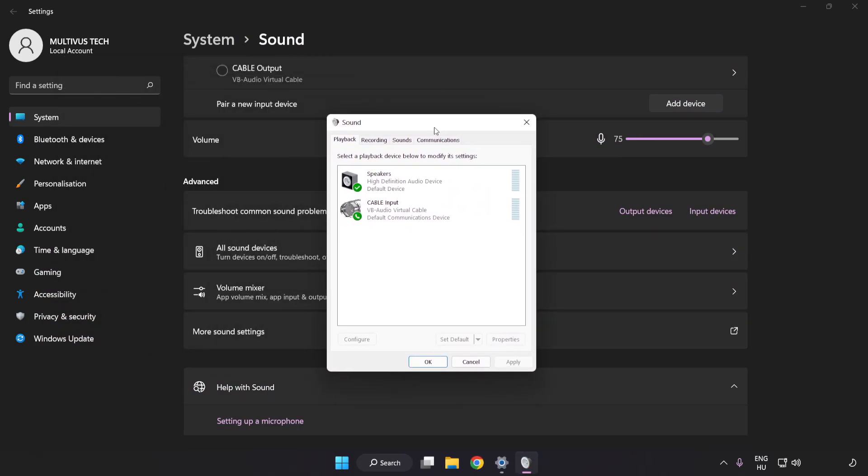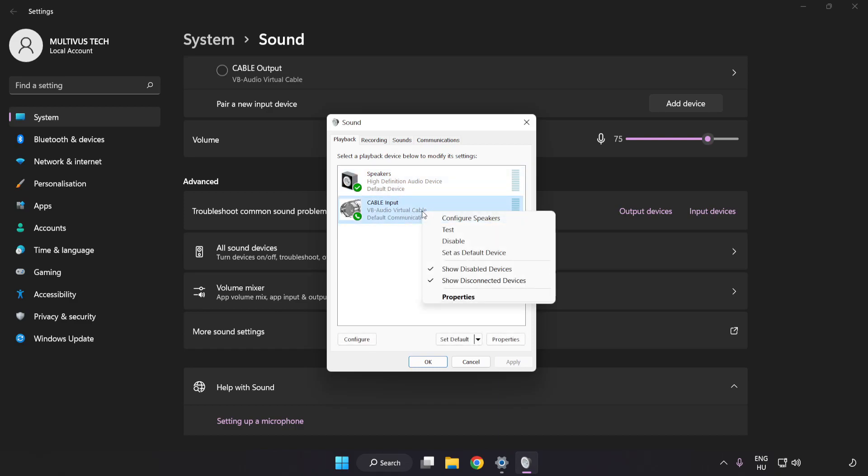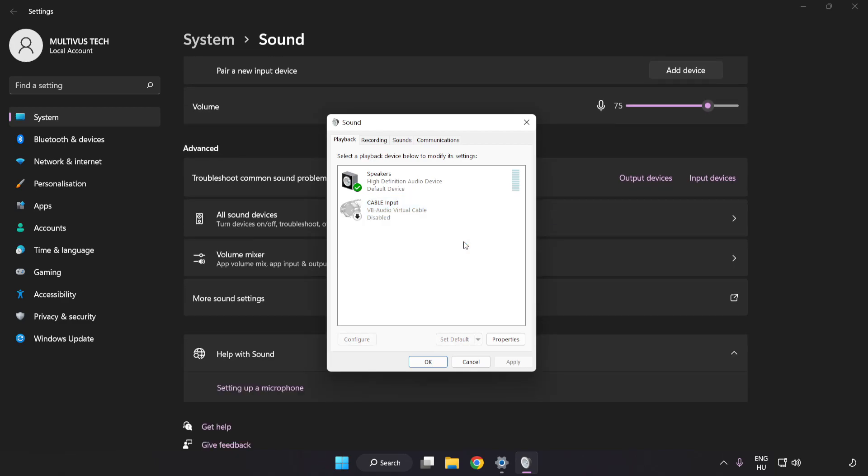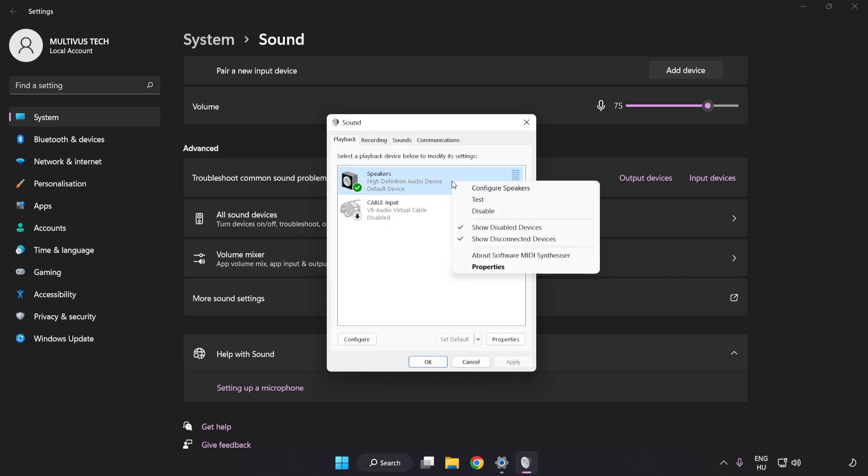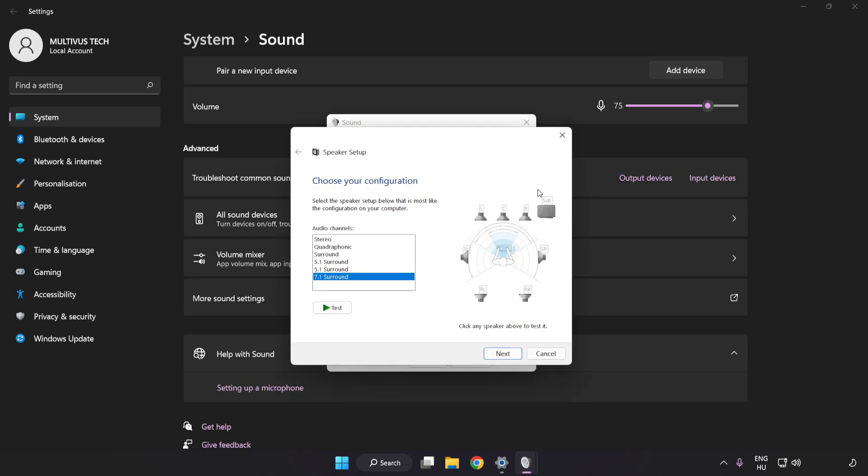Disable Not Used Audio Devices. Right-click your used audio device, click Configure Speakers, and complete your setup.